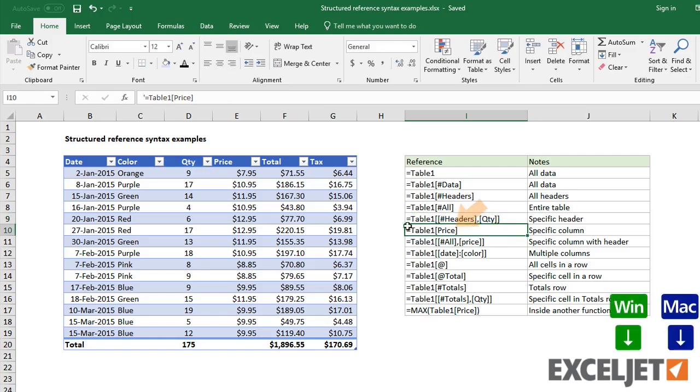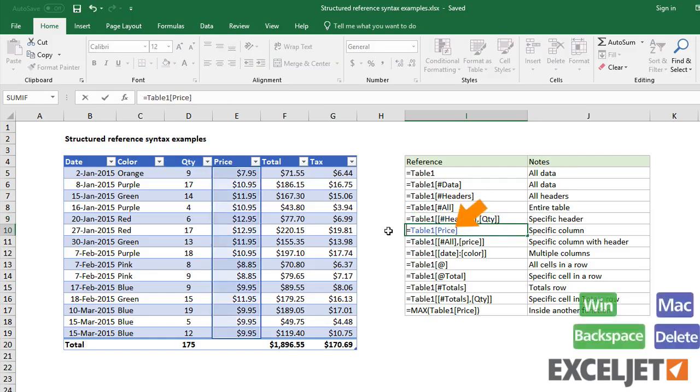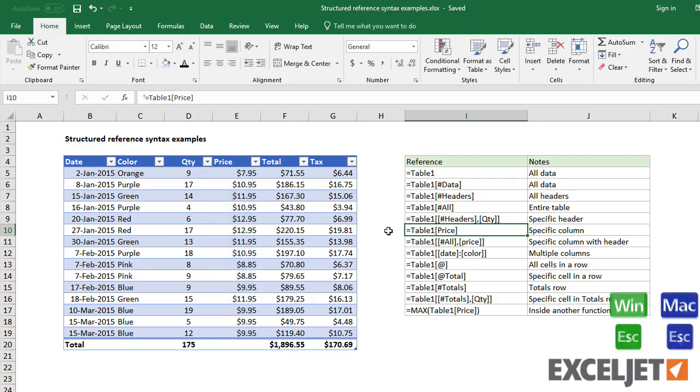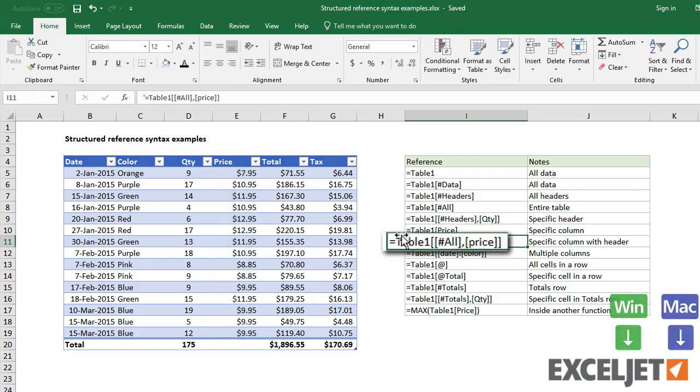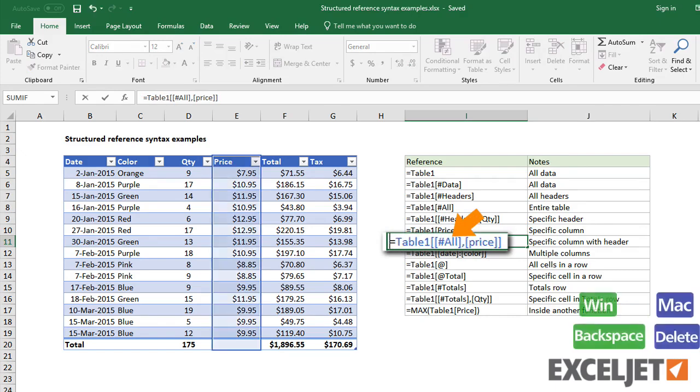To target a specific column, use the table name with the column name in square brackets. To refer to the entire column, including headers and total row, use the all specifier.